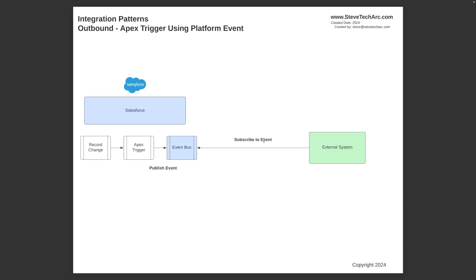Now, you could follow along in that pattern, but be using APEX. So you could have a record change, have an APEX trigger, and then the APEX trigger could be writing a platform event on the event bus. Very straightforward, minimal amount of code, and then an external system, again, has to subscribe to the event and pick it up. So this is a straightforward mechanism using platform events.